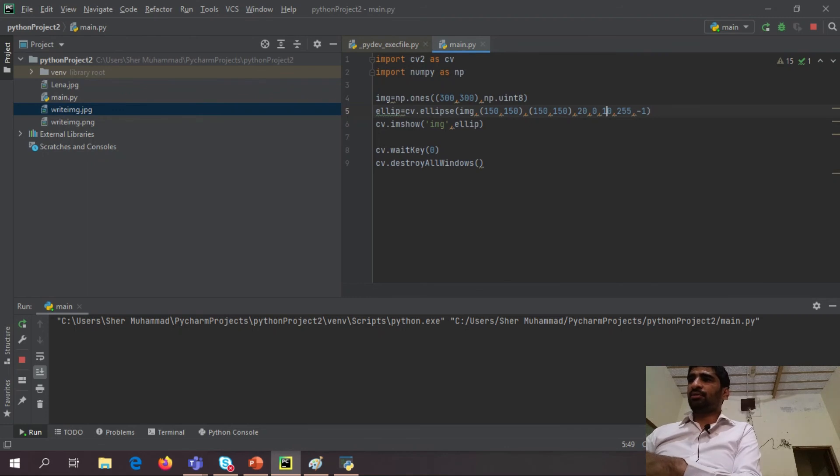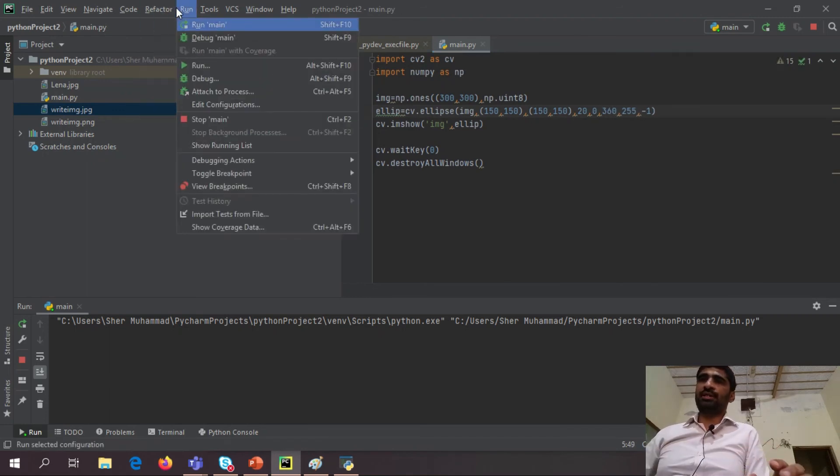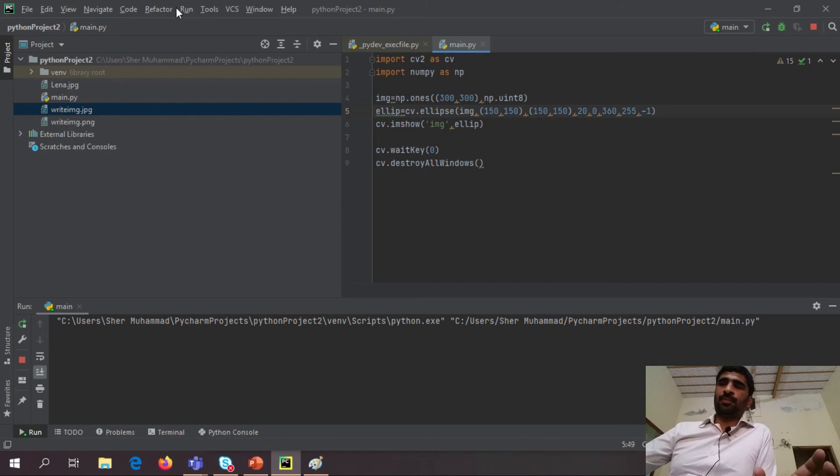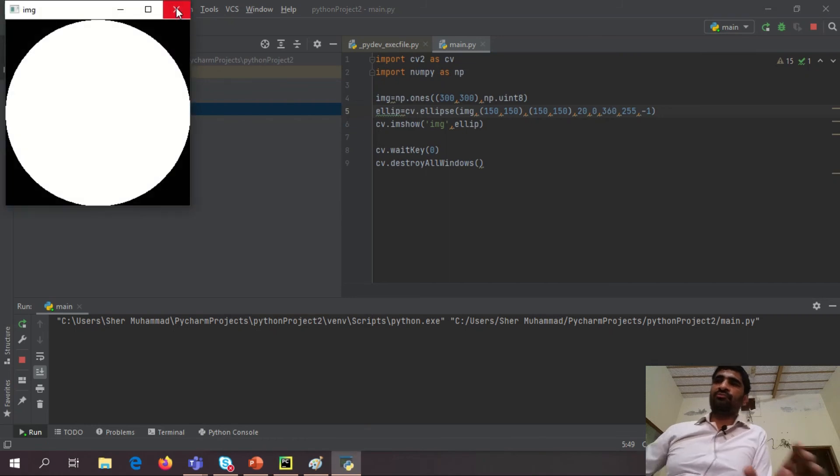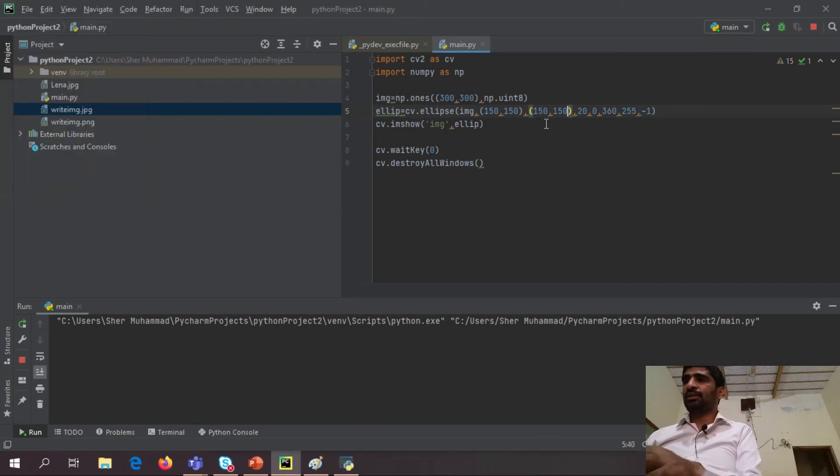If I give it 360, then it looks like a circle. If I change axis, then I may see.